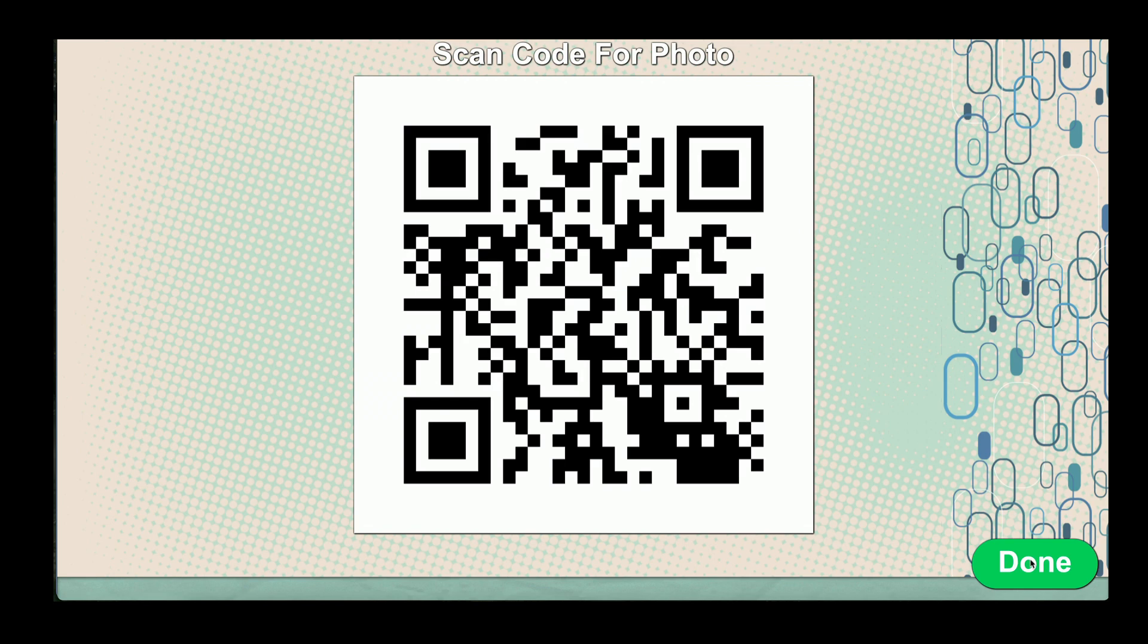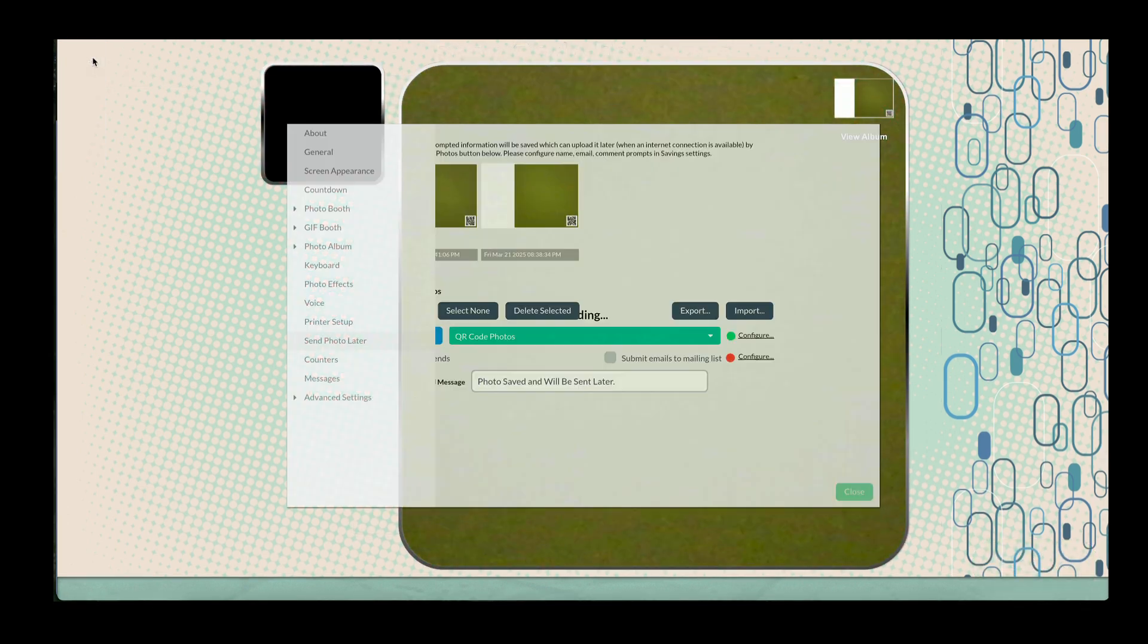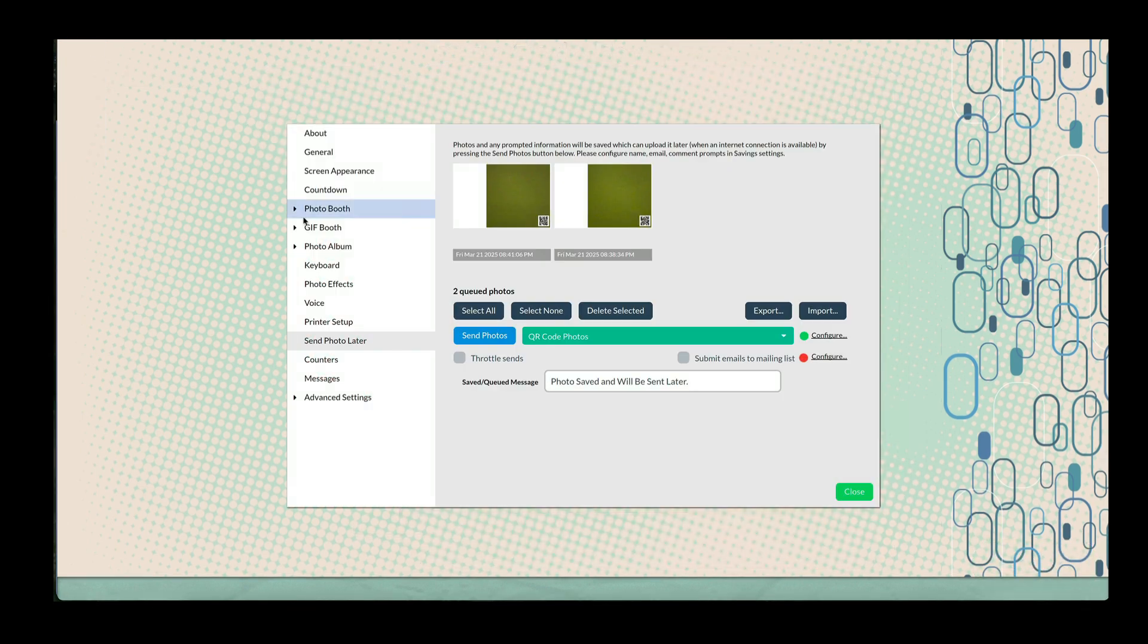If Internet access is unavailable, photos will be queued in the Send Photo Later queue. Once connected, select QR Code Photos and press Send Photos to upload them.